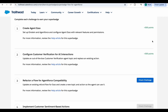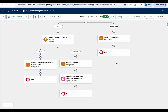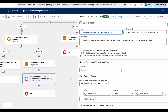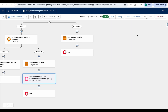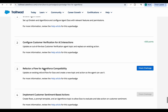We have successfully completed the second challenge. Just ensure your flow elements all have the correct labels and descriptions — for example, the Update Records element label and description should be correct. Let me know if you face any issues. Please subscribe to my channel, and we'll be solving Challenge 3 in the next video. Thank you!